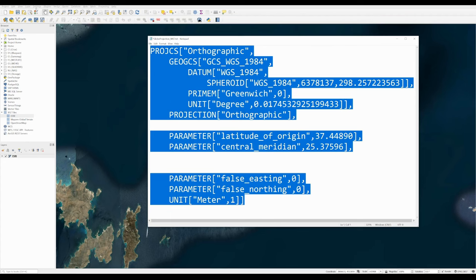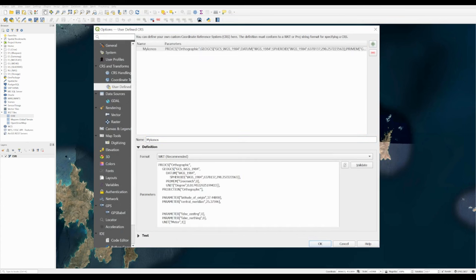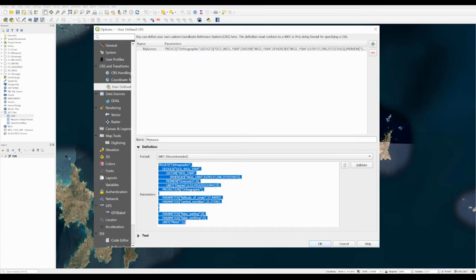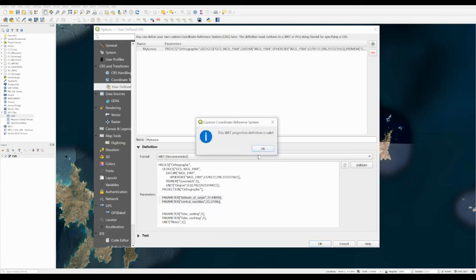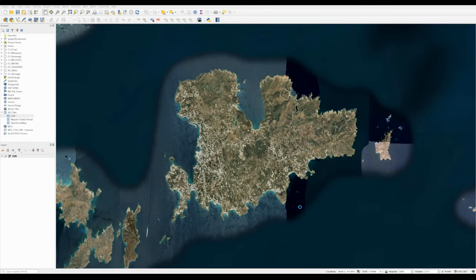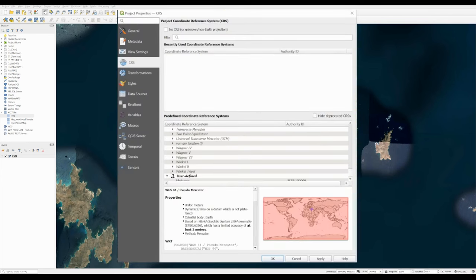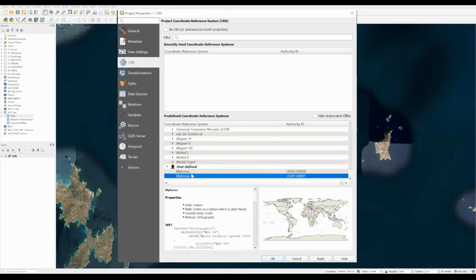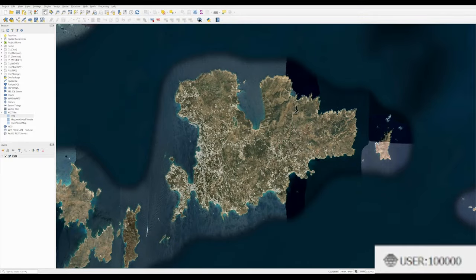Then go to Settings > Custom Projections, add a new one, call it Mykonos, and paste the WKT definition in. You should see the latitude and longitude you copied from the map in there. Press Validate to check it's valid, then press OK. To apply it, click the CRS indicator at the bottom of the screen and scroll down to User Defined — for some reason it creates two CRSs, so just use the first one — press Apply. The map should look much the same, but the CRS indicator at the bottom will confirm your user-defined CRS. If you zoom out far enough you can see pretty much the whole globe, showing a globe projection that avoids Cartesian distortion from the Mercator projection.